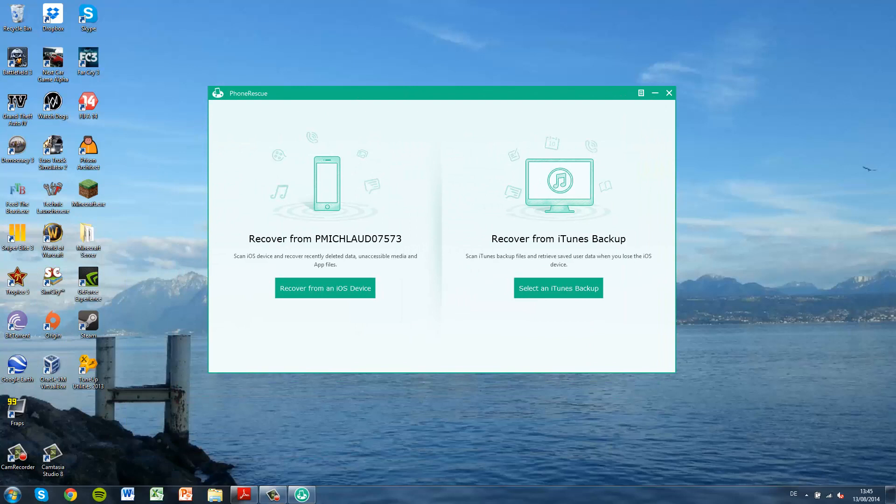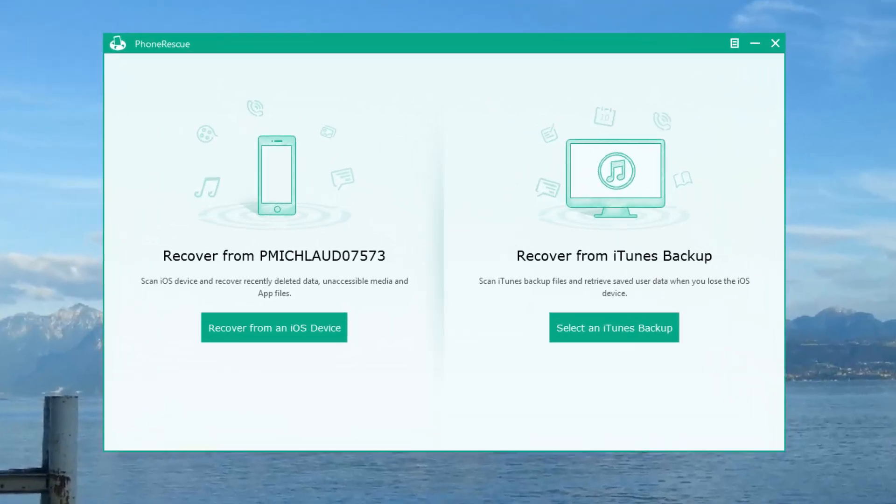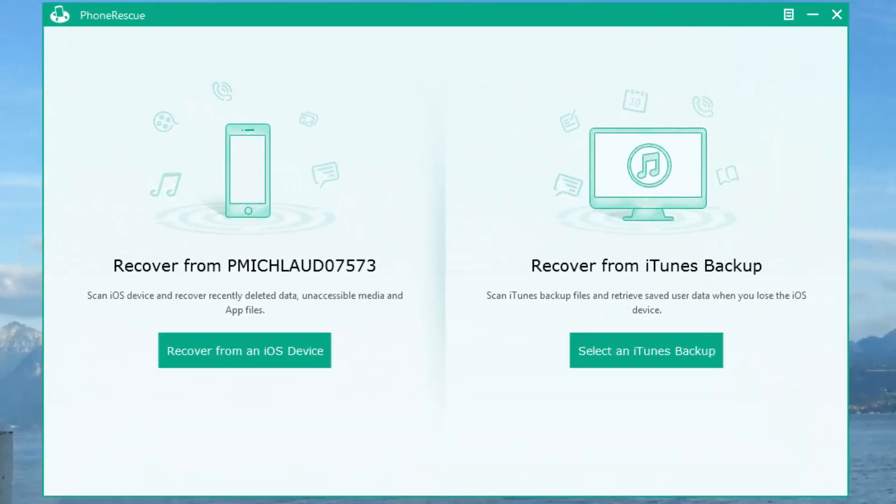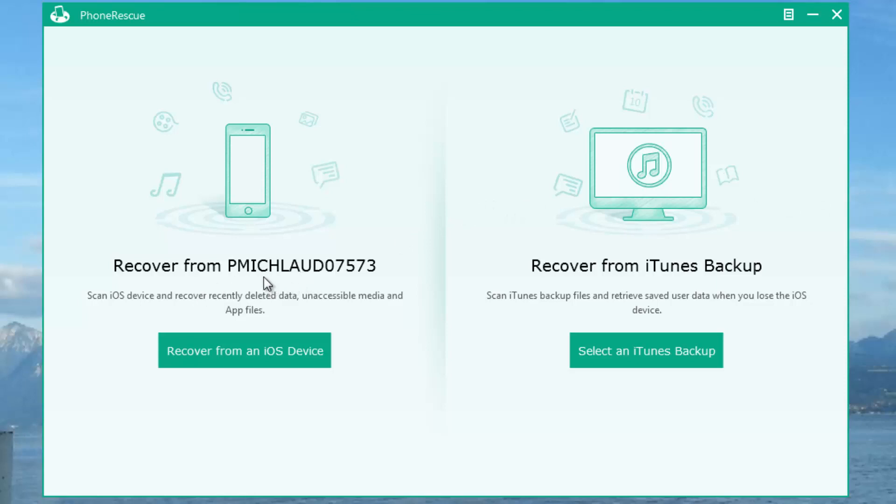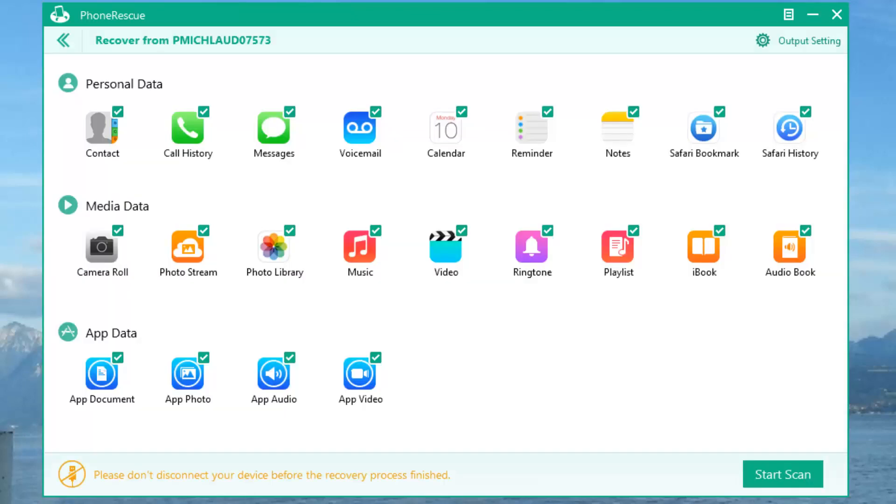PhoneRescue has finally opened up, and we have two options here. We can either recover from an iDevice, I have my iPhone here connected, or you can recover from an iTunes backup. I'm going to recover from an iDevice.